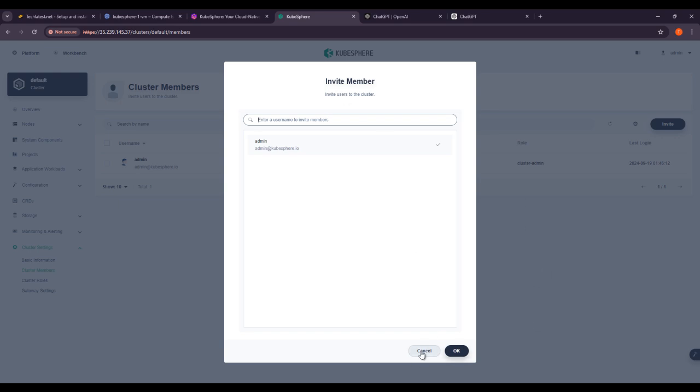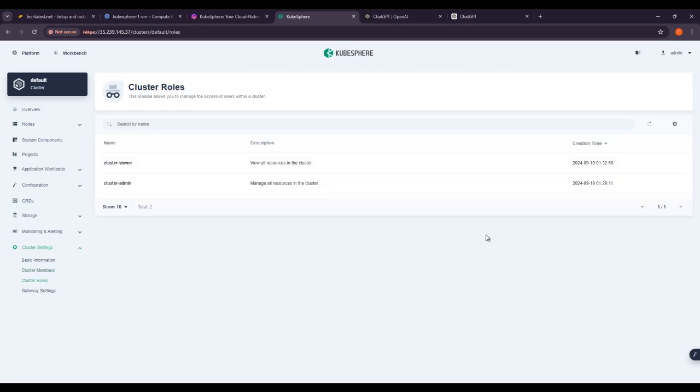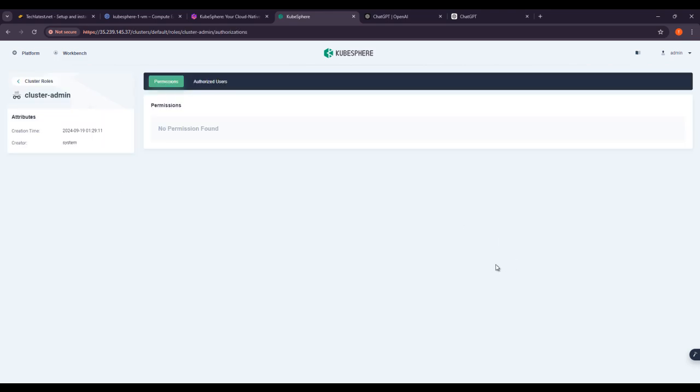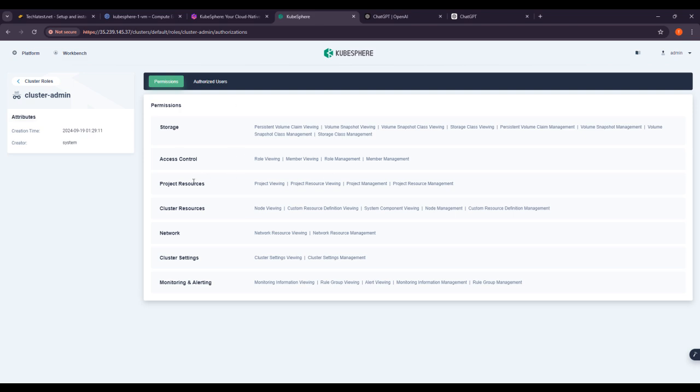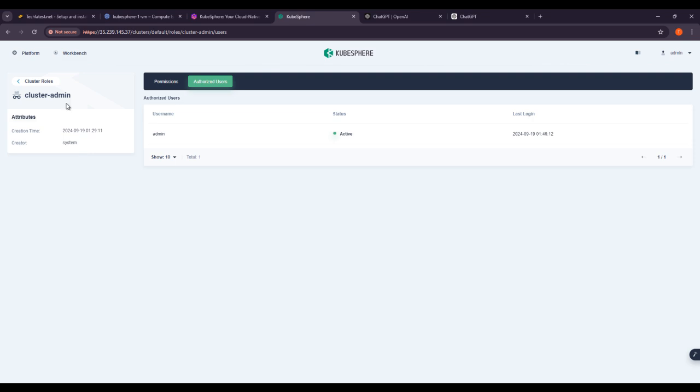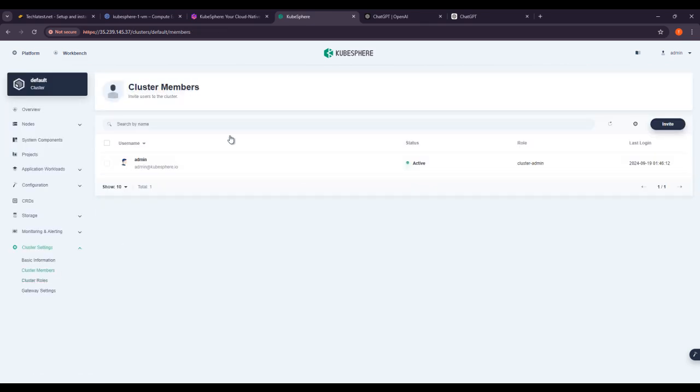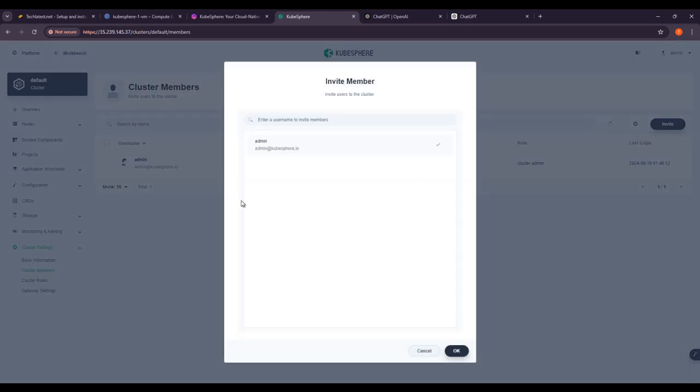If you see the cluster roles, there are two or three things. If you check the cluster admin, I am on admin panel. The permissions for the admin are storage, access control, project resources, network, cluster settings, monitoring, alerting. There are no authorized users. If you want to add users here, same as cluster members—you can invite members from here.